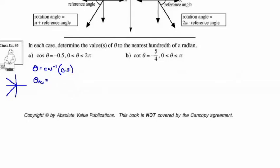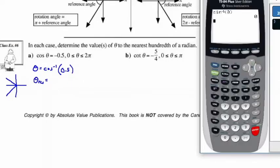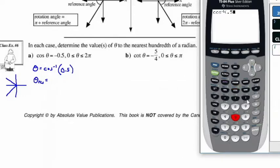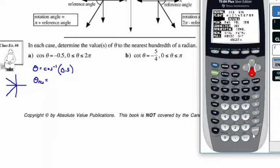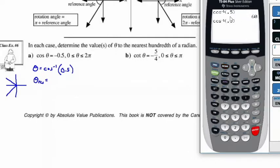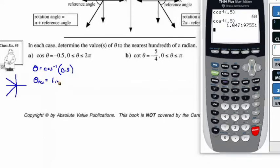So this is going to be the cos inverse of 0.5. We bring up cos inverse on the calculator — but wait, this is in degree mode, so we need to make sure we are in radian mode. There, we're in radian mode now. Repeating the entry by pressing second, enter: cos inverse of 0.5, and we find we have 1.047. So the reference angle in radians is 1.0472.